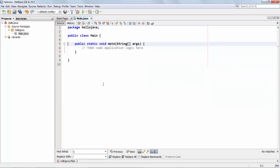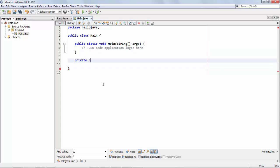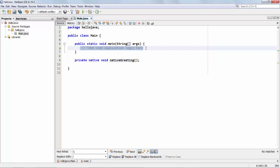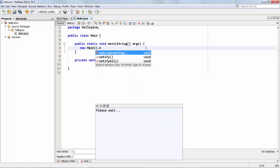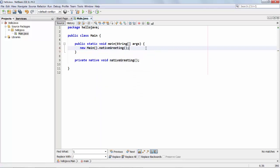So let's create one of those: private native void nativeGreeting. Here it is and over here we're going to call that method new main and then call our nativeGreeting. So that's it.